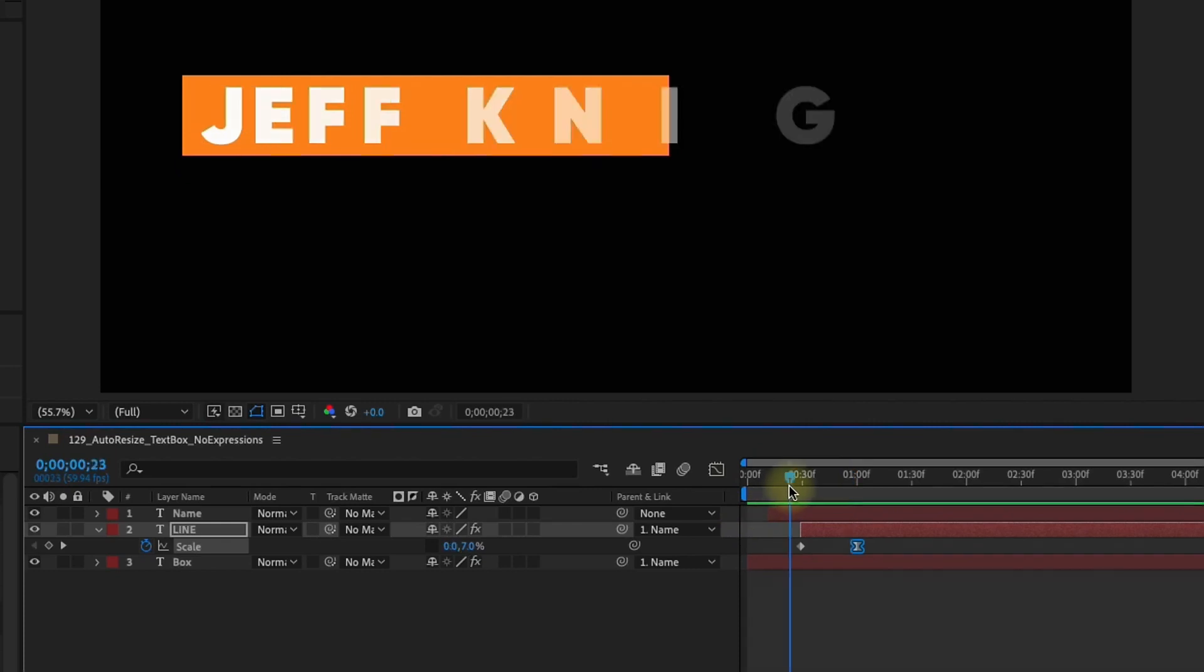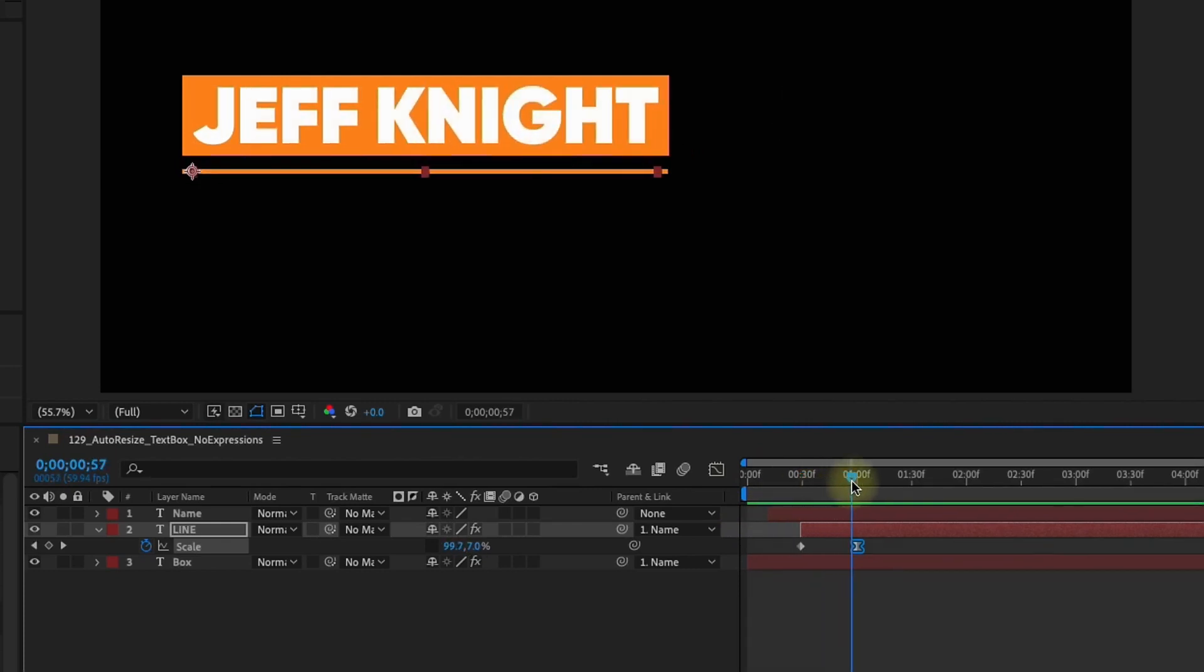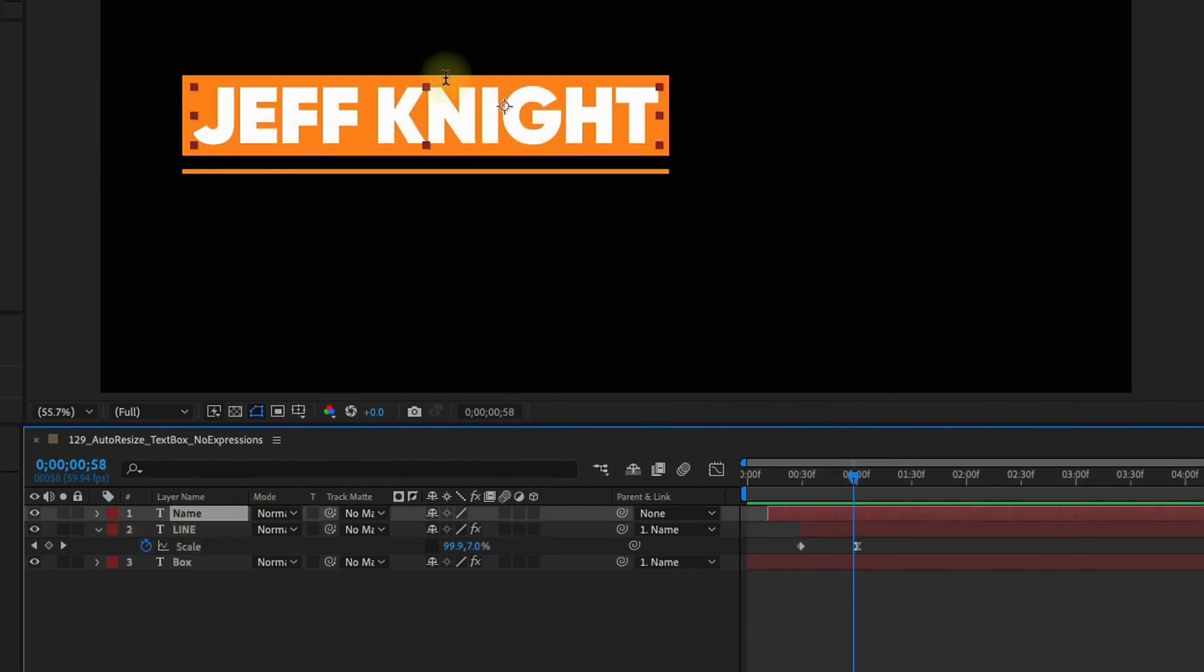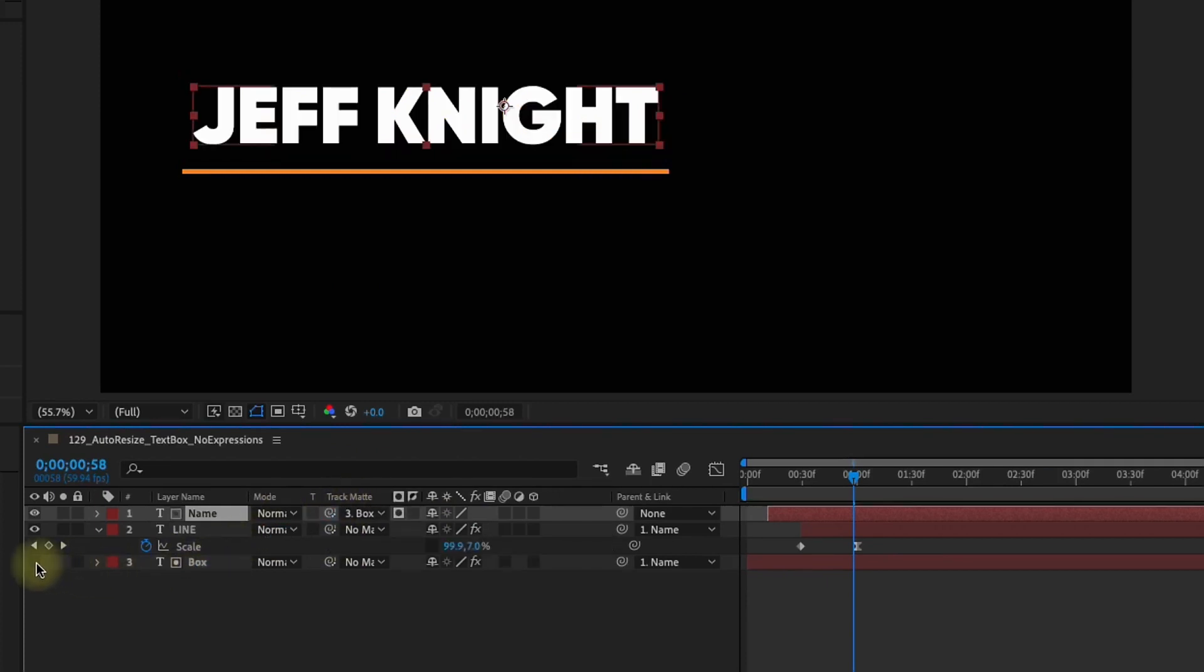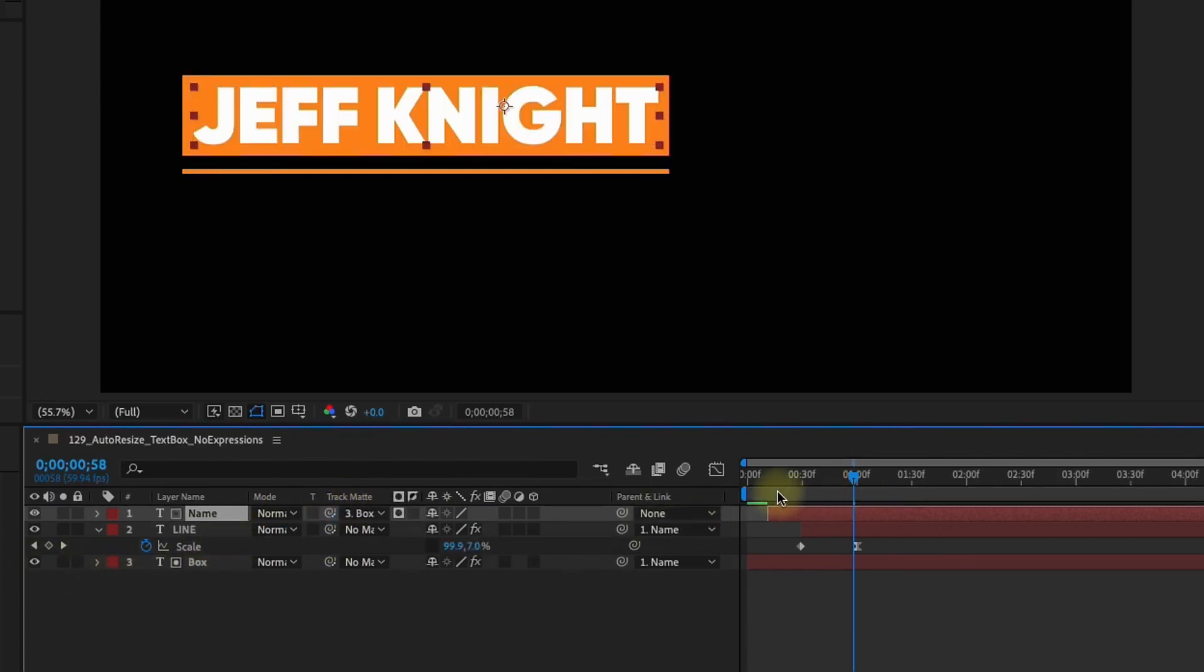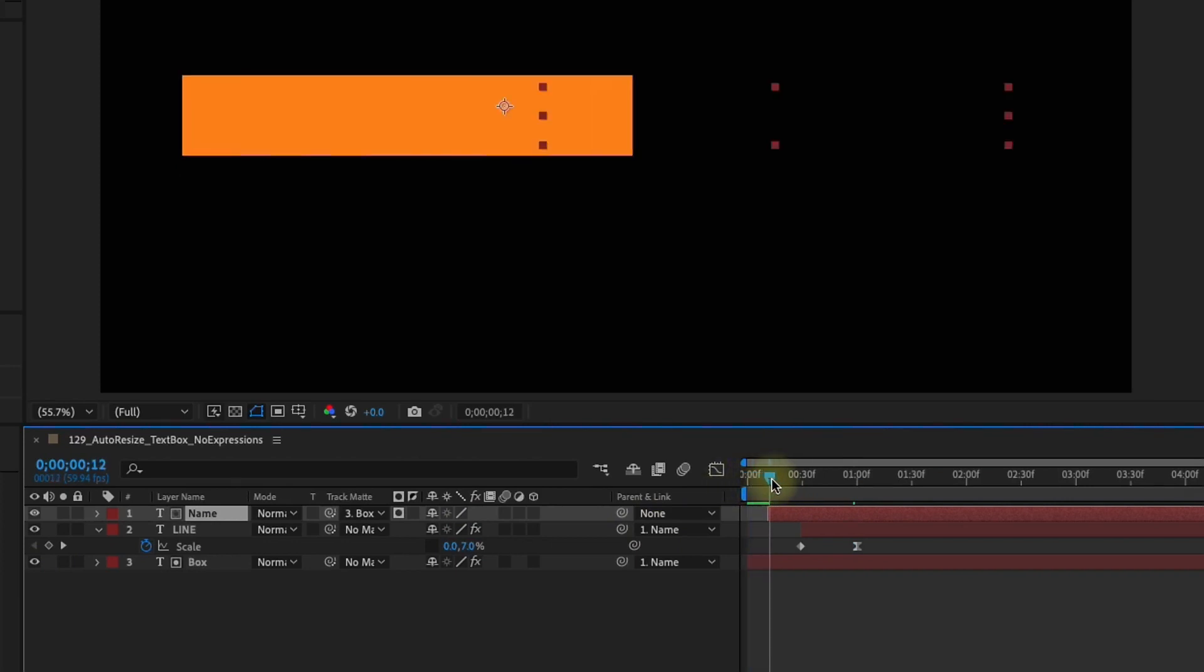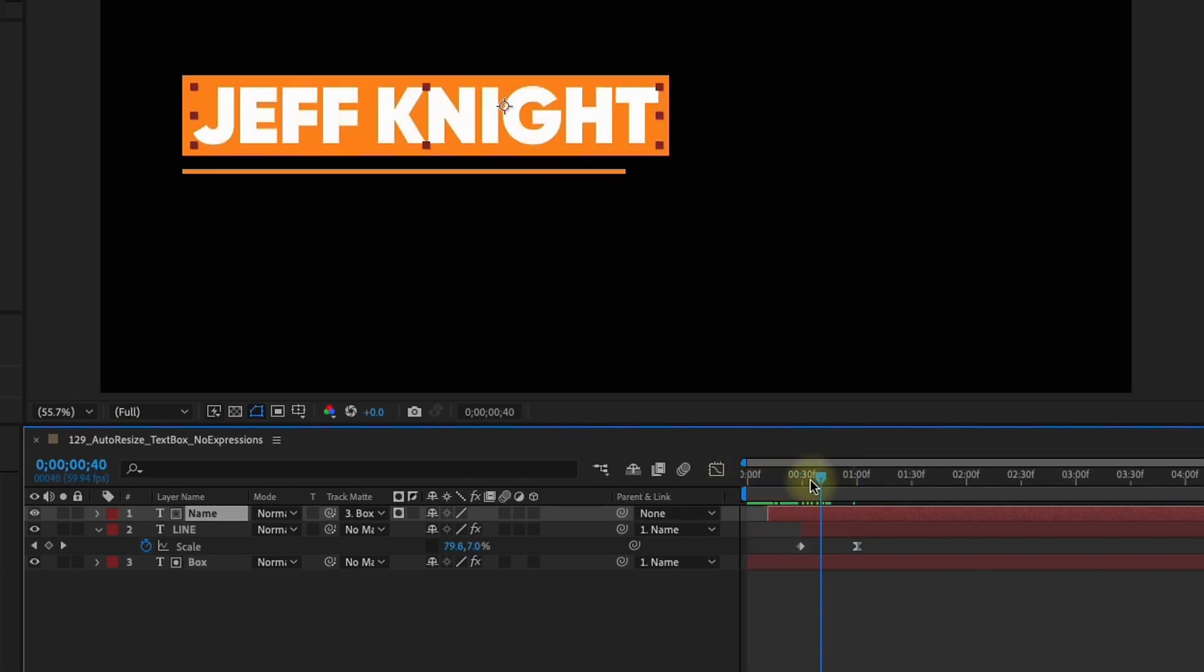Now one of the things I like to do whenever I do these lower thirds is I want my name to only show up in the box. So if you're in After Effects 2023 you can take this track matte layer, go down to box, make sure you turn the box back on. So now when it comes in it will only show up in our box.